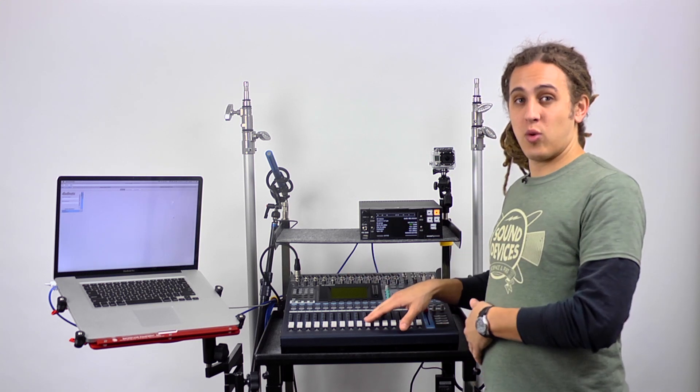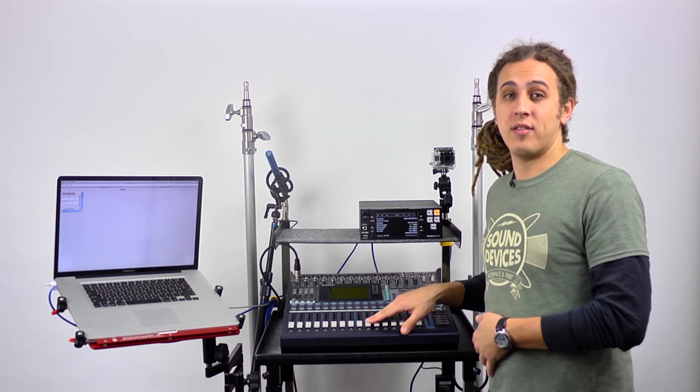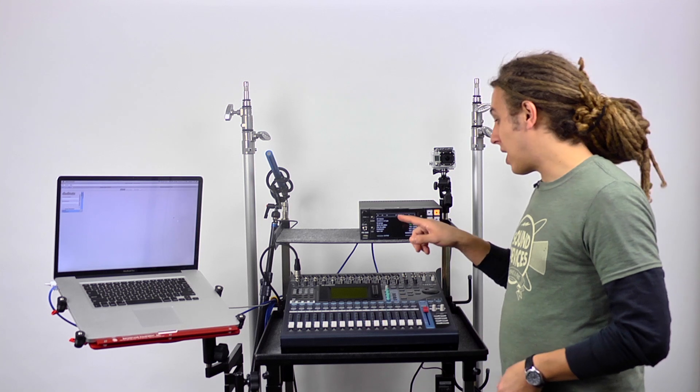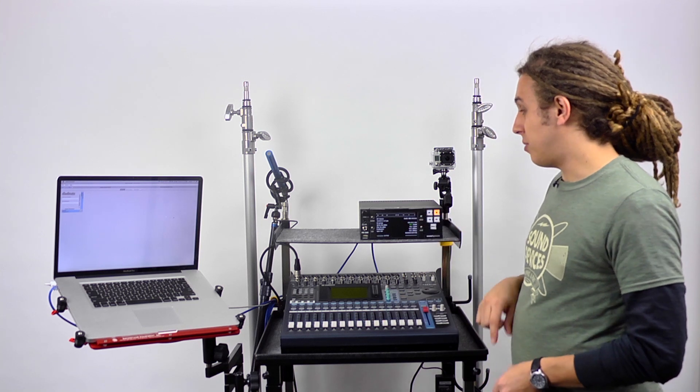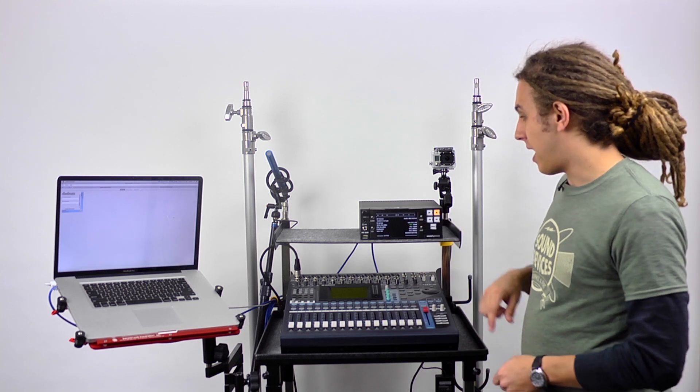That is it for setup on the O1V. Now we're going to move to the PIX260i.